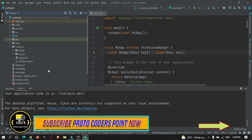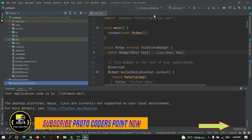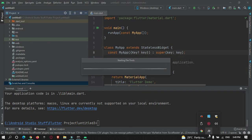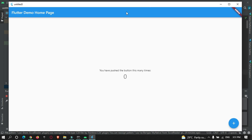Now you can build and run your Flutter project as a Windows application. As you can see, the Flutter project has been built as a Windows app and you can run it on your Windows operating system. That's all for this video tutorial — thanks for watching, please do subscribe to Protocodes Point. Thank you.